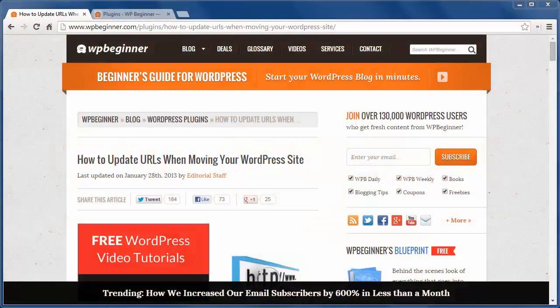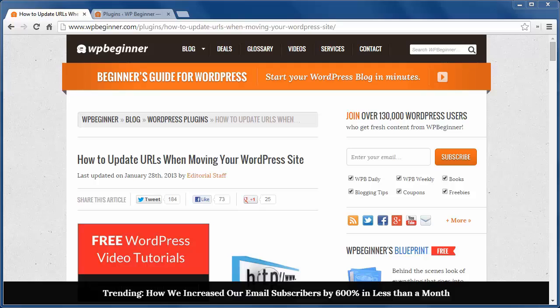Hi there and thanks for watching WPBeginner. In this episode I'll show you how to update URLs when moving your WordPress website.